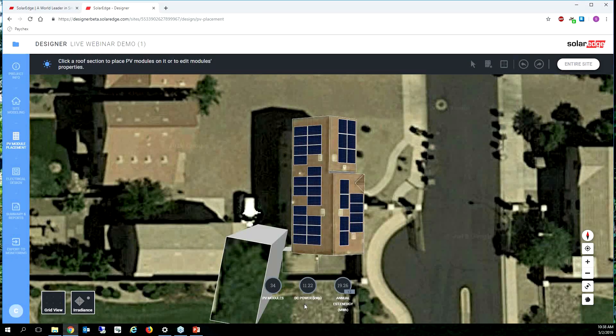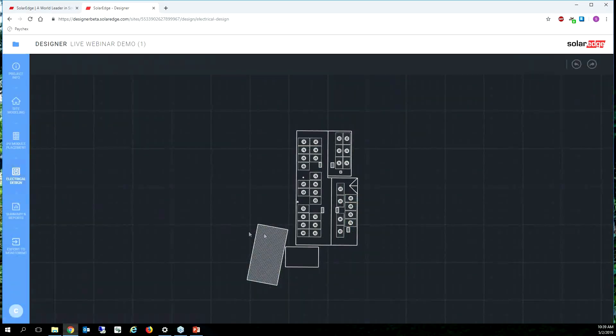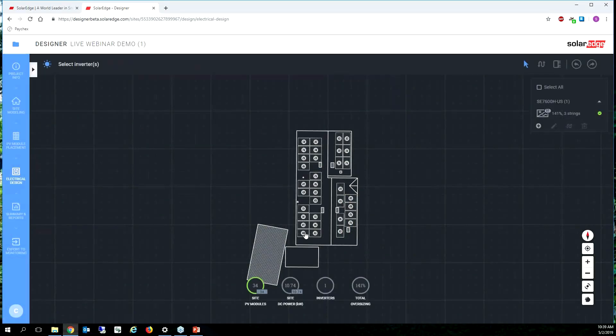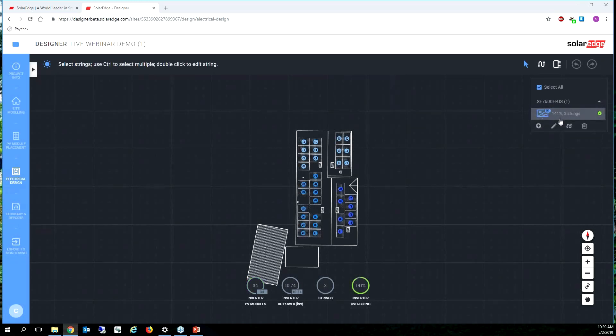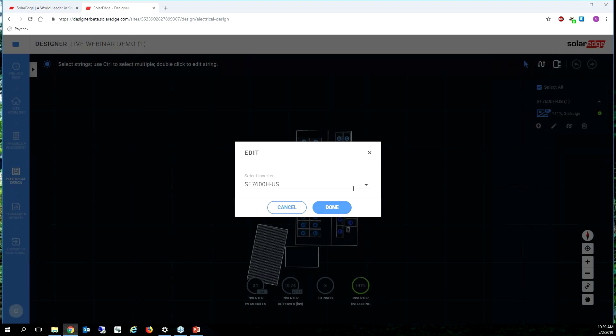The site modeling should already be done, fantastic. The PV module placement is already done but I want to change my system to incorporate batteries. So if that's the case all I have to do is click on the inverter and then click the edit button.